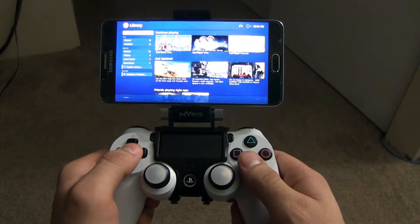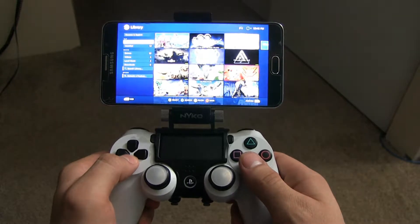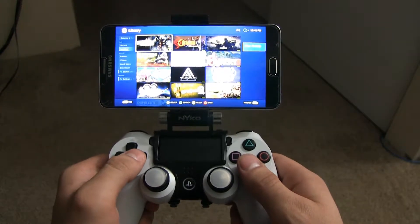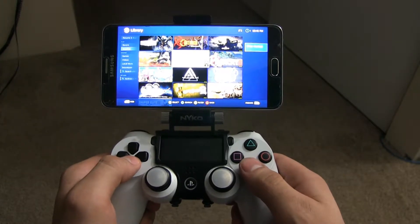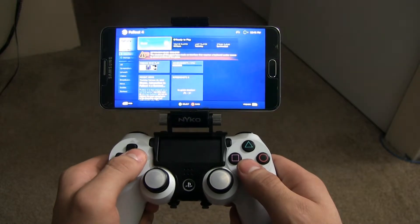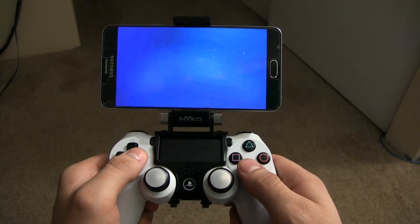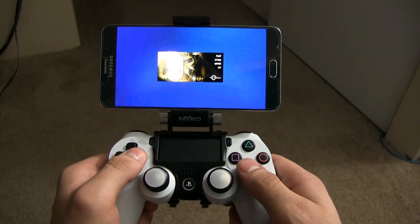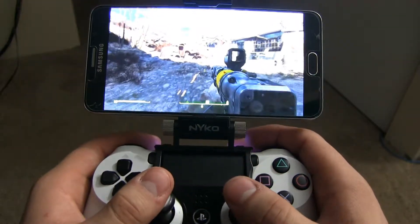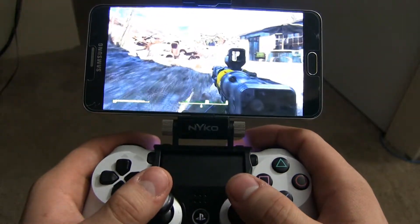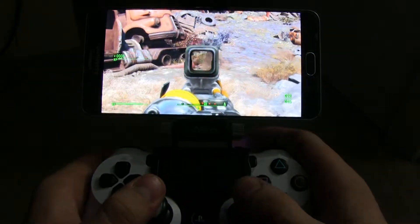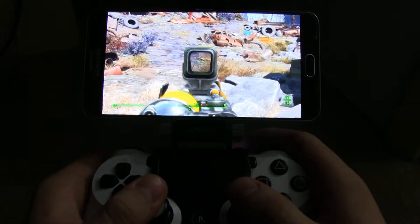From here, all you do is select a game and jump right into it — it's really, really simple. Now it is worth mentioning the default resolution for this app is 720p, 30 frames per second. But I was able to bump mine up to 1080p, 60fps in the app settings and I didn't have any issues with that.